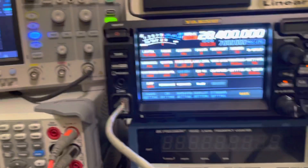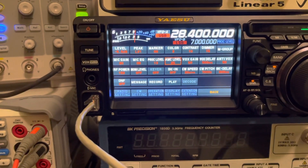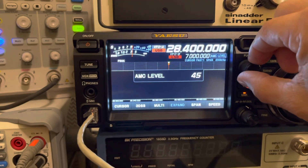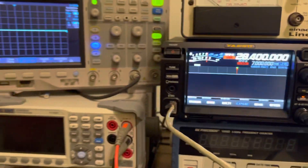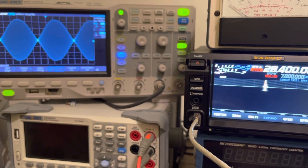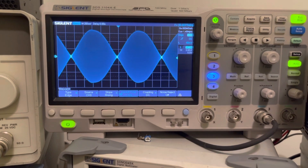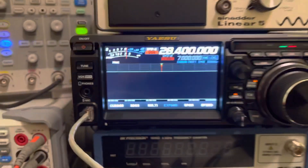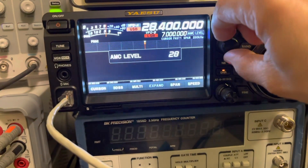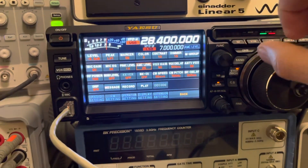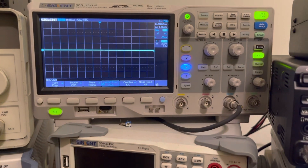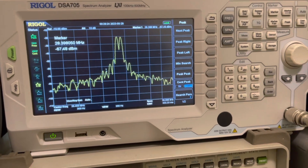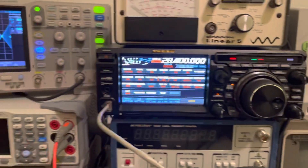Now we're going to go to AMC — again, another setting I thought the default of 50 would be superb as far as IMD, but not really. Here we go — AMC at 50, we're going to key up — and there's our waveform, you can see the change it's made, and you can see the change in intermodulation distortion. So I'm going to go back to 25. We'll look at our waveform again — we're keyed up, nice waveform, and now we're back to a low amount of emitted third-order IMD.